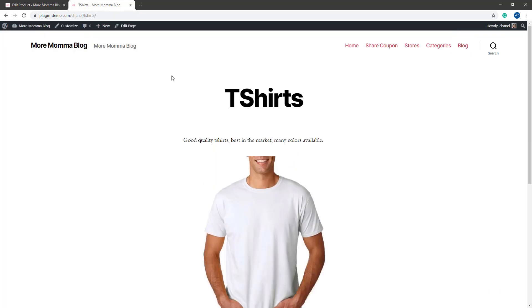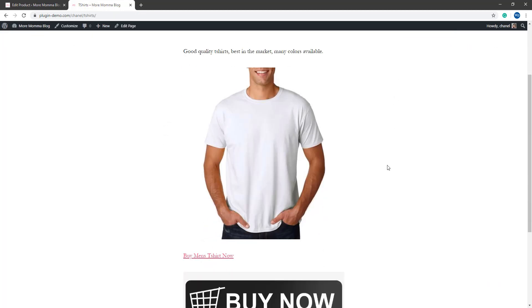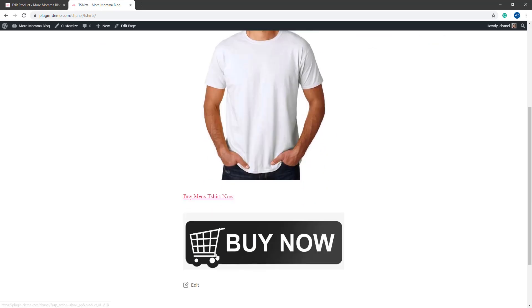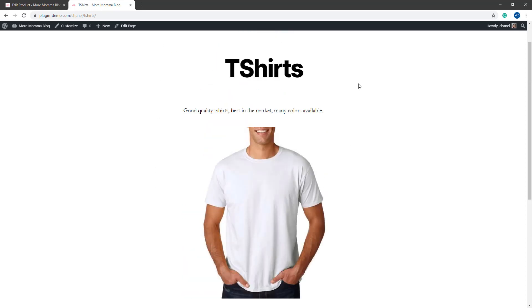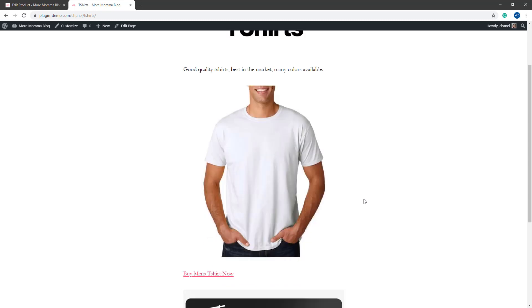So from the front end of my website my customer could land on this page and if they wanted to buy the t-shirt they could click on one of the buttons. Obviously you wouldn't have these three buttons just laid out like this on the page but I've just added them so you can see the different types of buttons that you could create using the product link URLs.